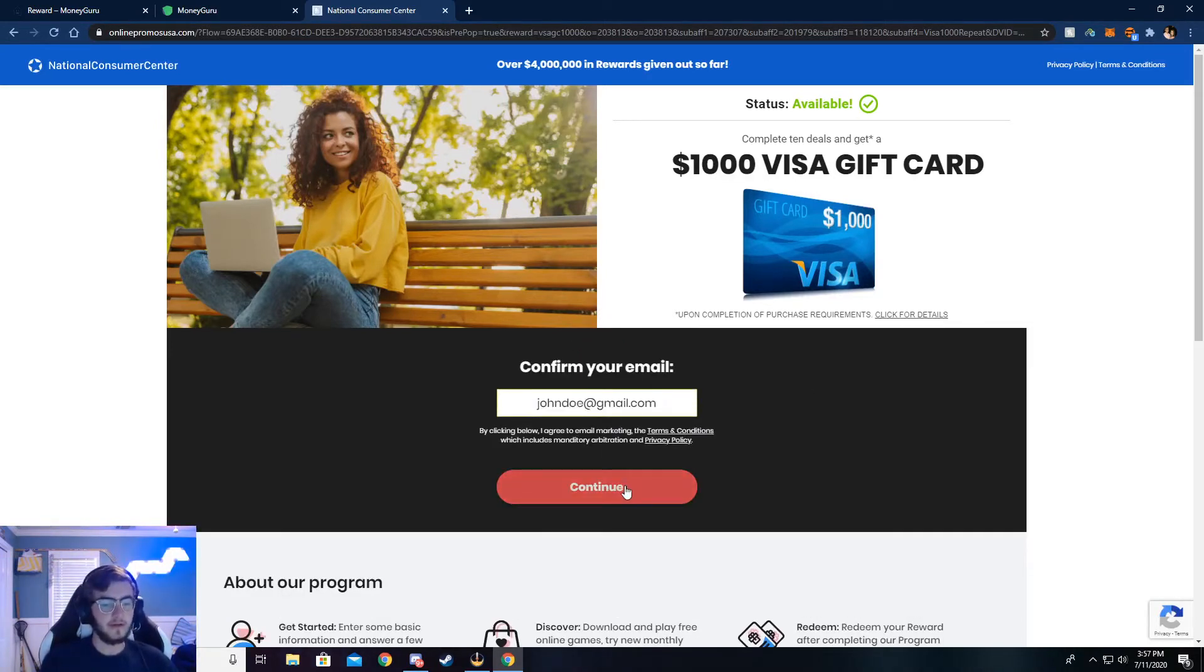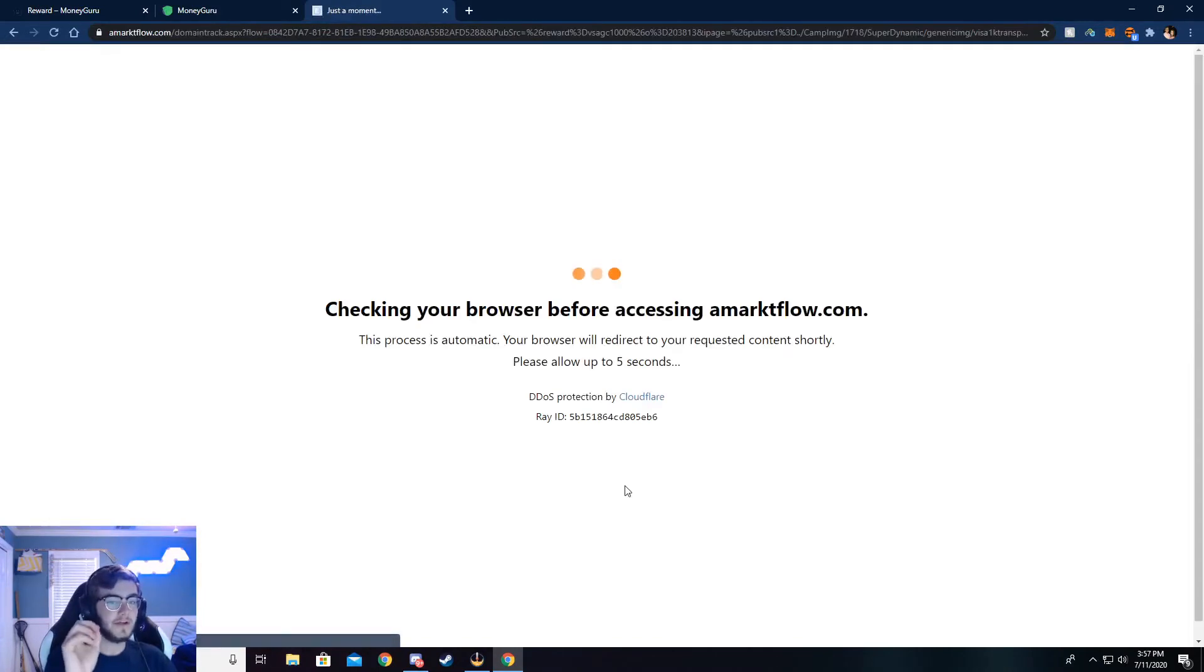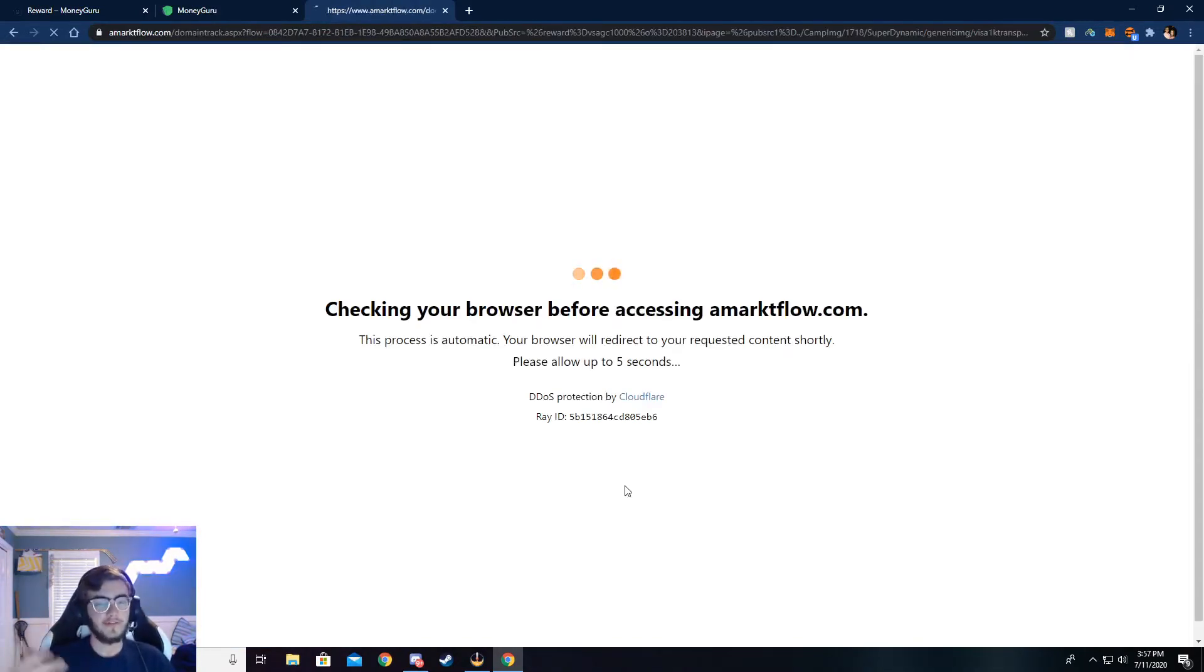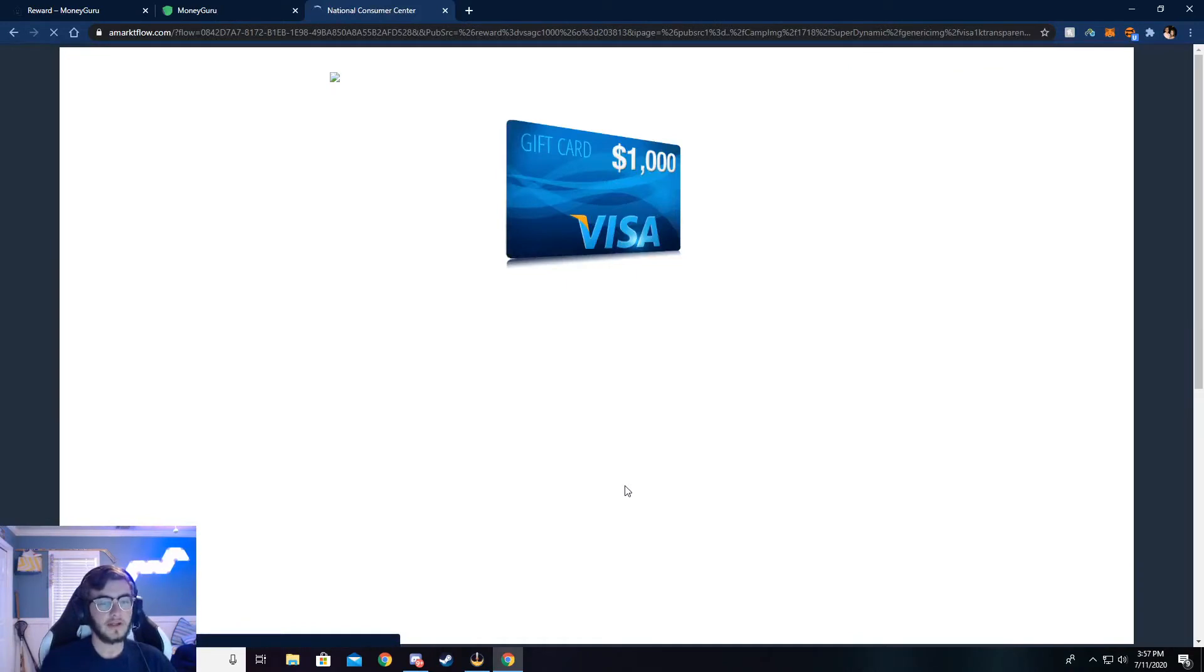I've already done this, so my email's already put in. Make sure your email is real. If not, you will not be credited the money. They'll check, and if it's not real, then you won't get the money.